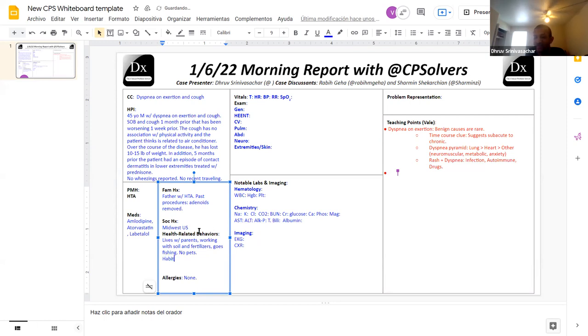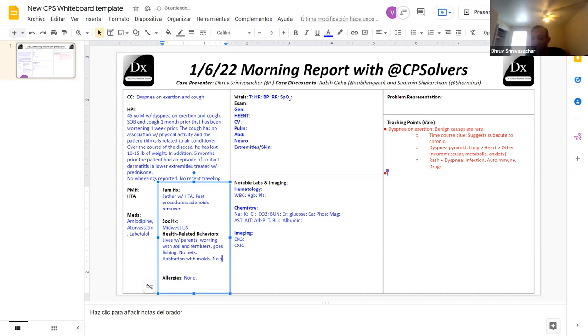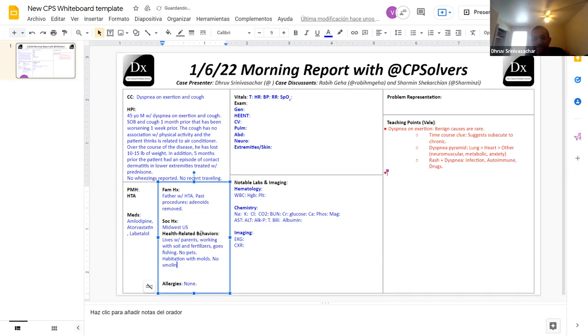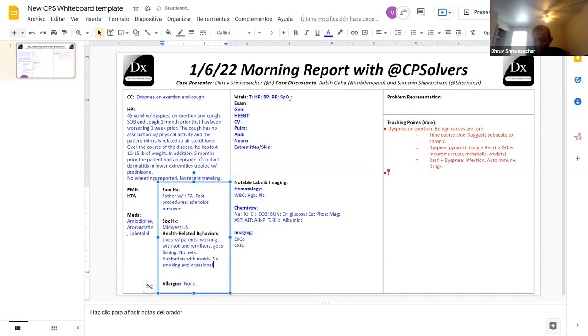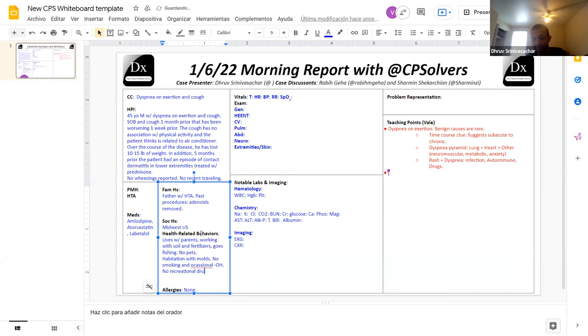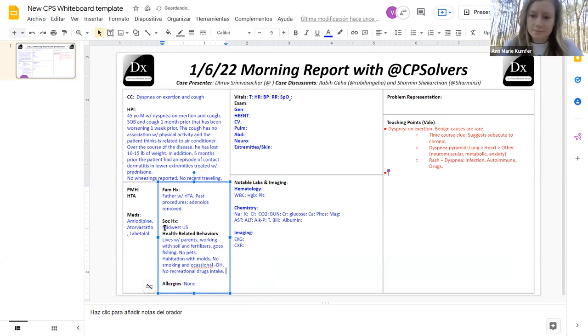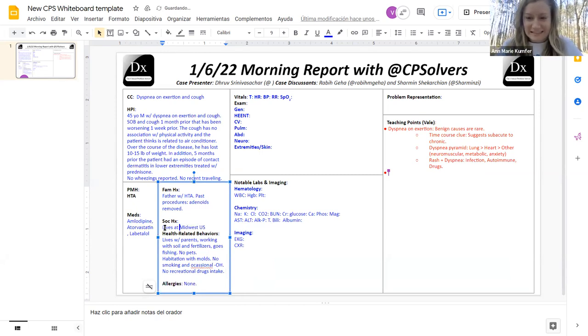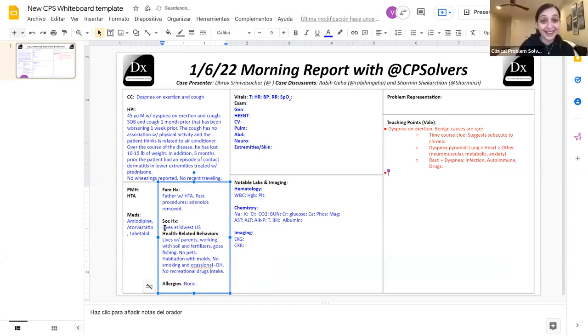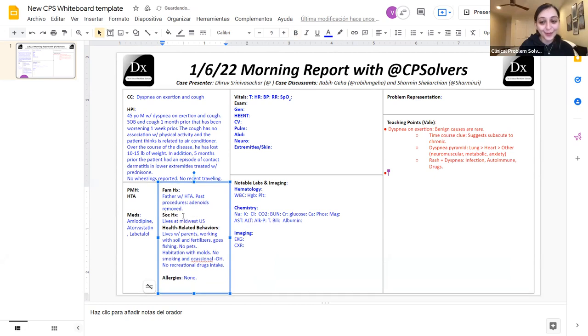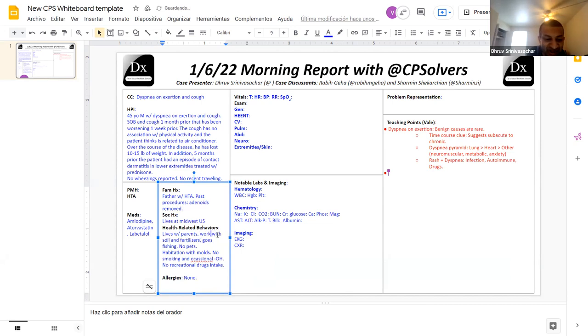And in terms of health-related behaviors, he does not smoke. He does not drink all that much. Maybe about one beer per week. And does not have any drug use whatsoever. Not even cannabis, which is legal in the state that this patient was seen in. And no other injection drug use either.